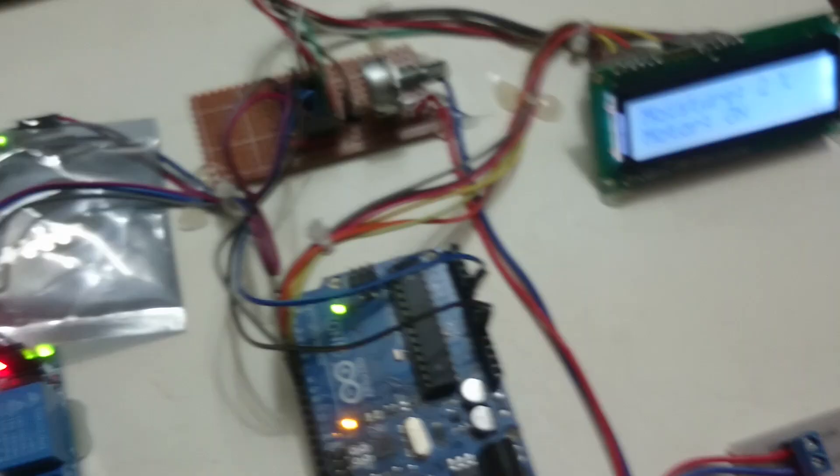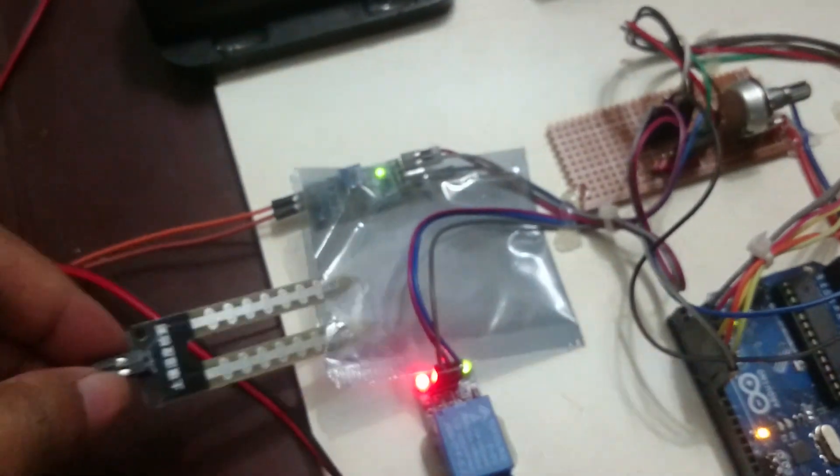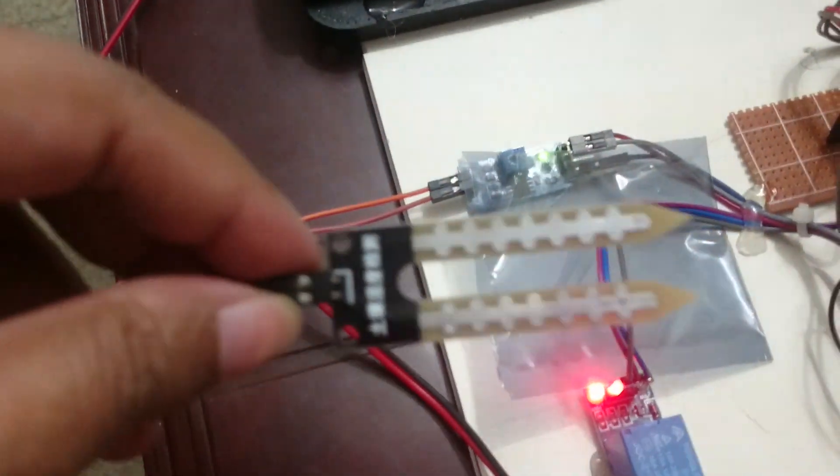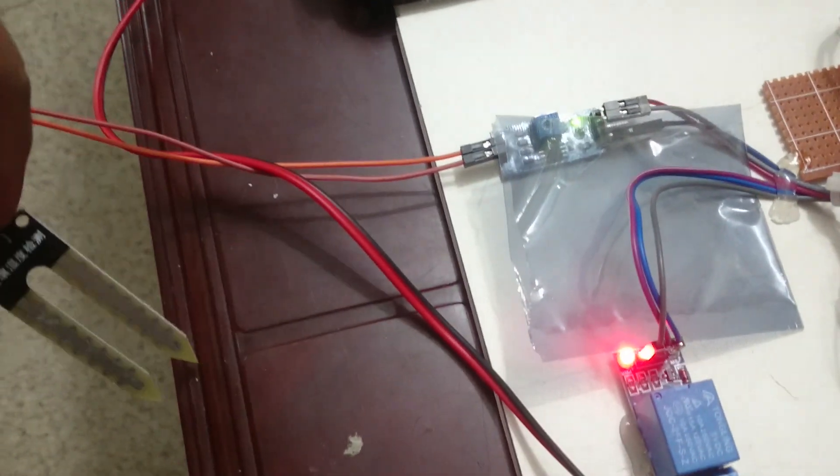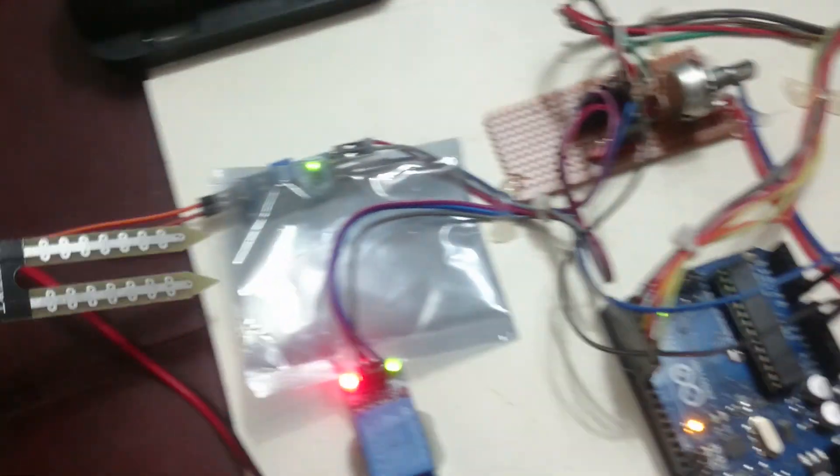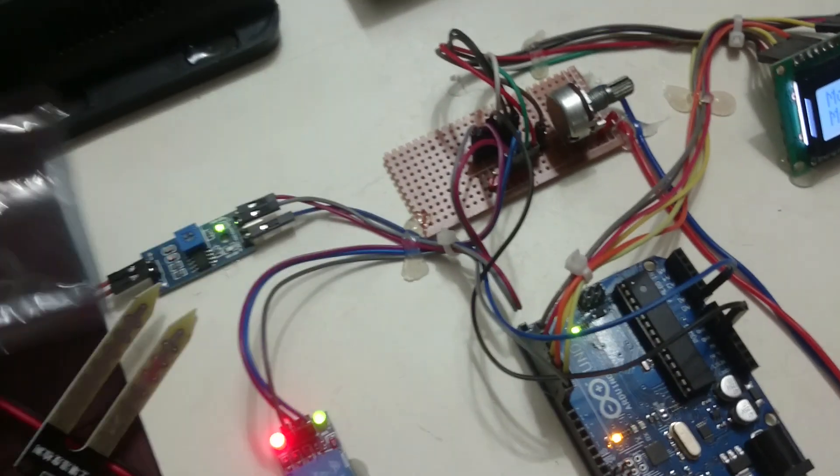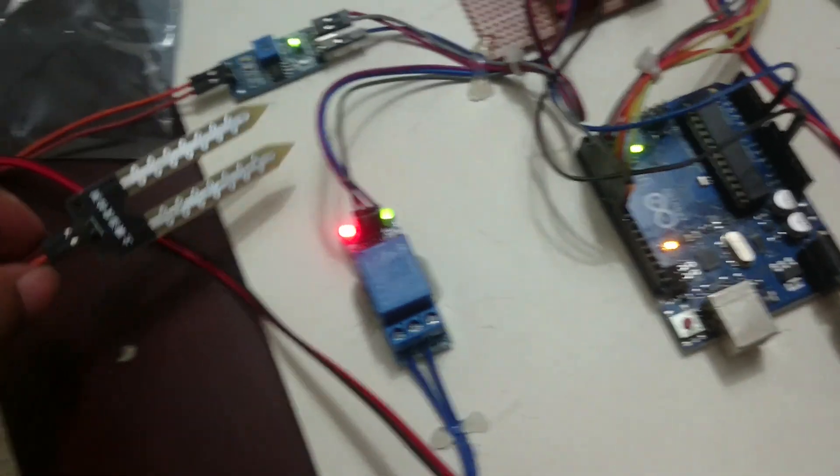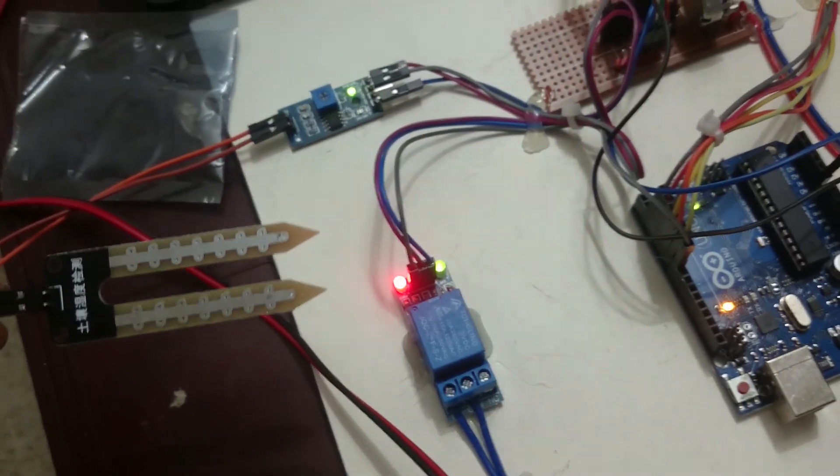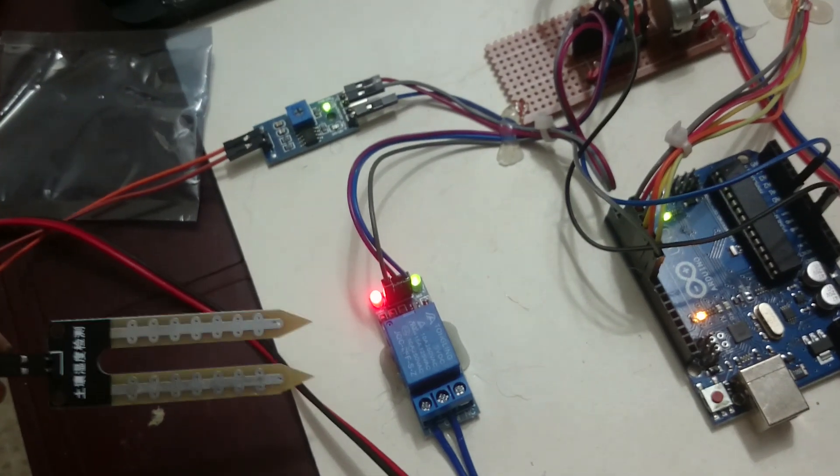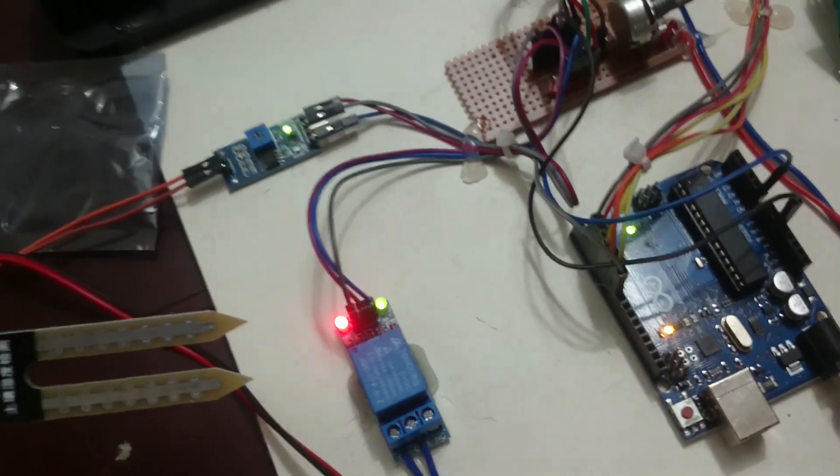In this case, if we put the sensor into the water, it will turn off the pump. When it is out of the water, that means low moisture, the pump will turn on again.